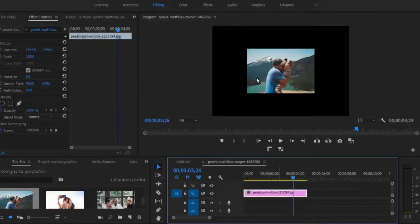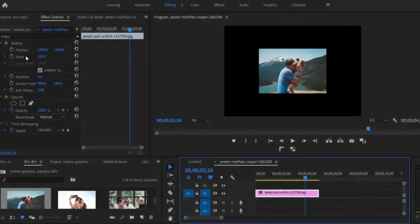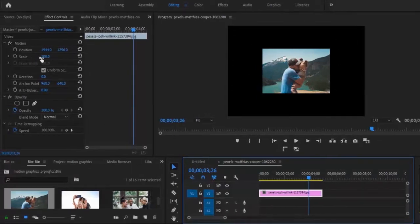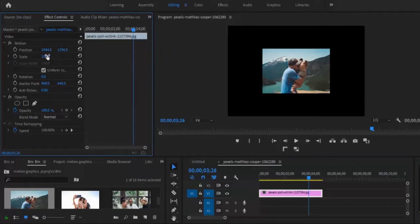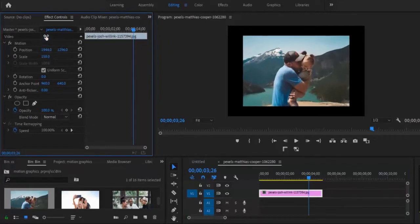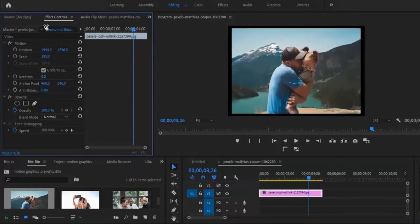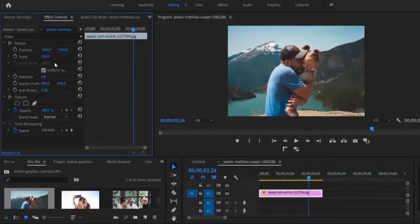The next thing I want to do is to scale my image to assume the position of my sequence. I'll come over to my Scale property here and increase the scale of this image to fit — 204 seems fine.